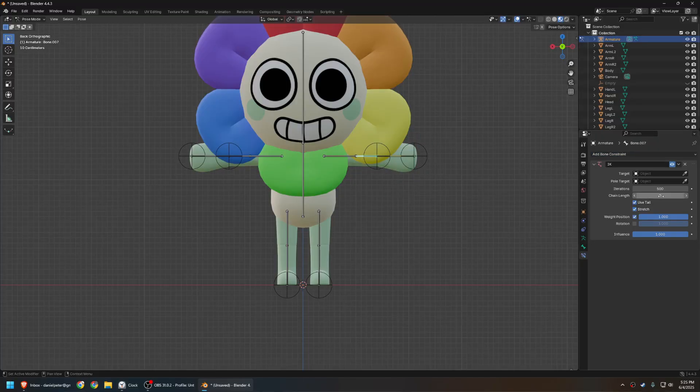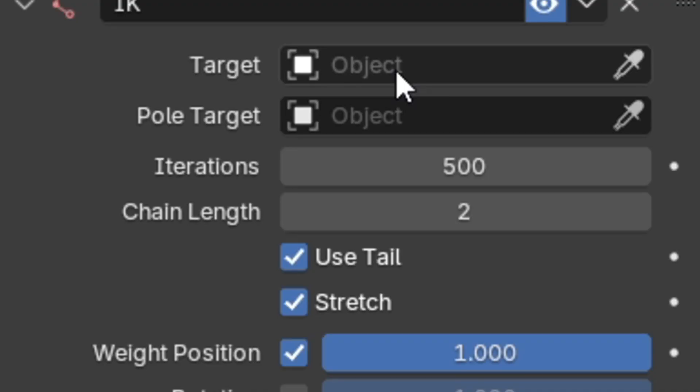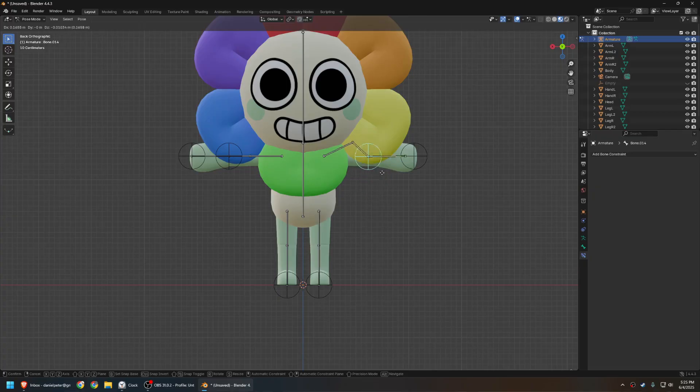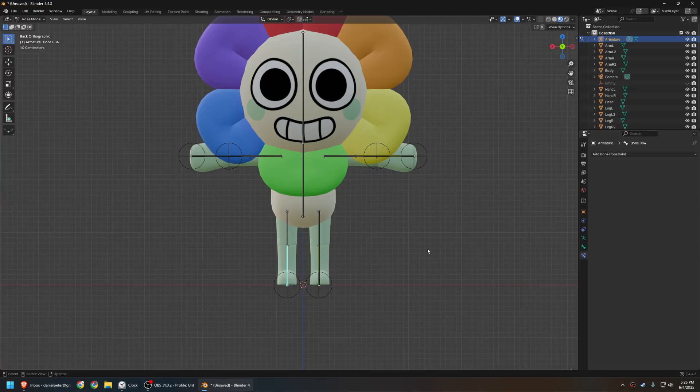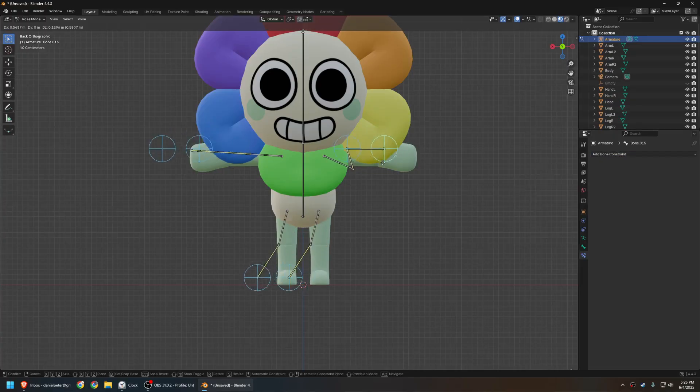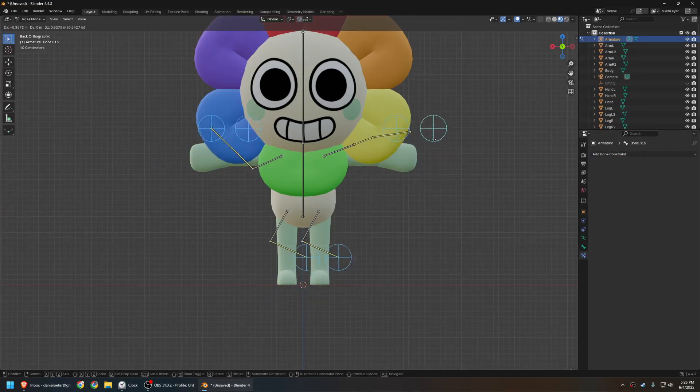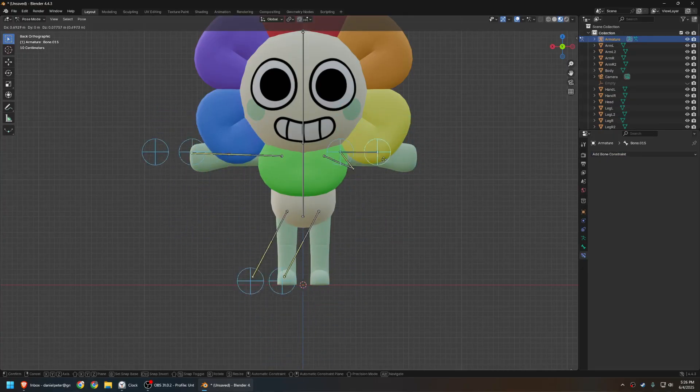Now, do this for the arm bone, and set the chain length to two. And now, this should be working as well. Do the same for the leg bone, and for all the other IK bones. And presto, you have IK.